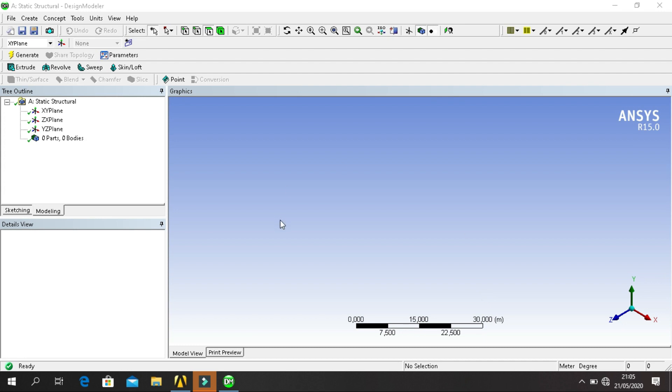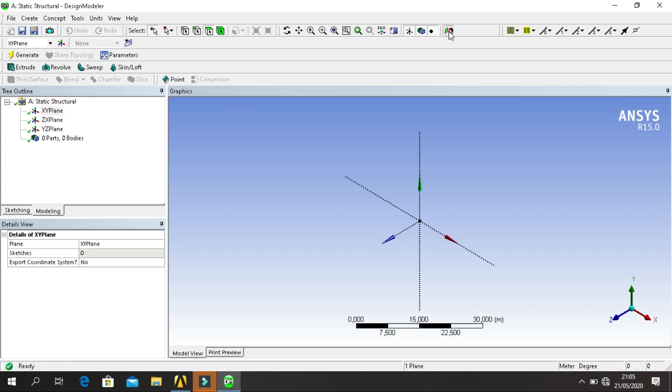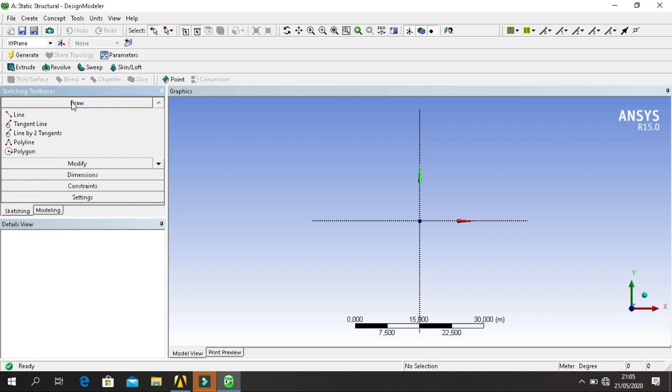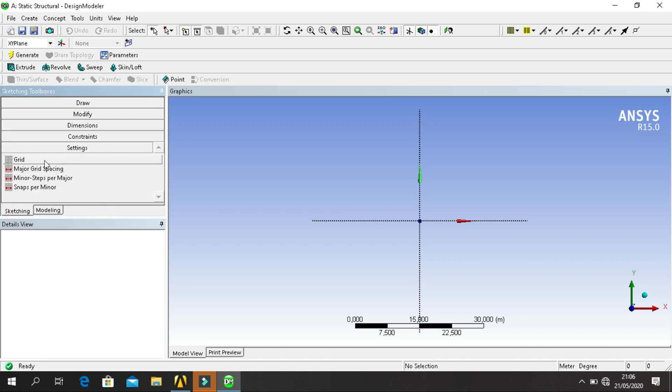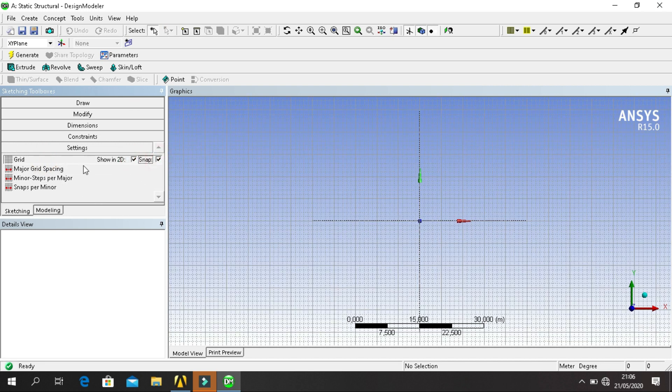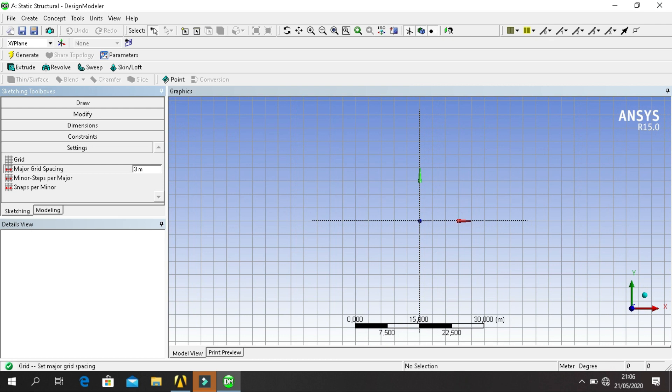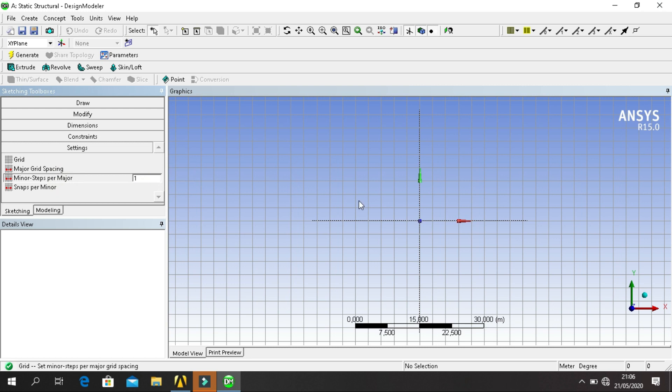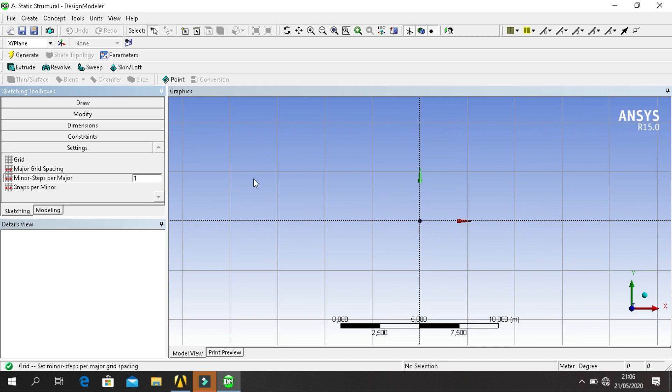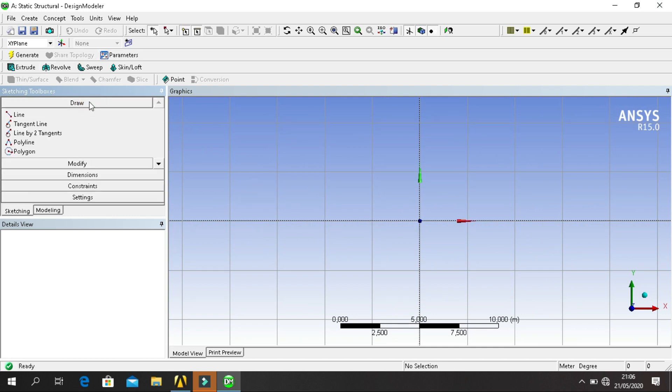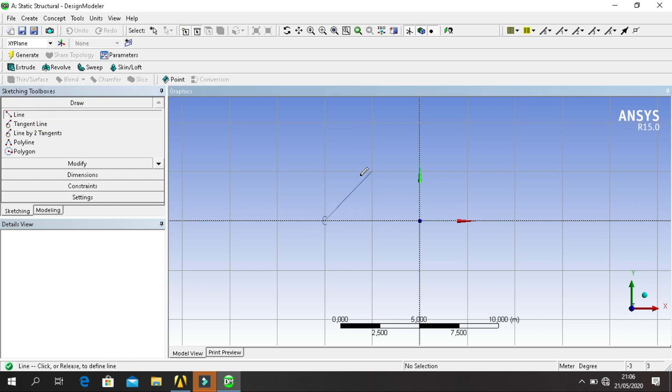Now click on XY Plane, click New Sketch, go to Sketching. Go to Settings, click Grid, enable Show in 2D and Snap, major grid spacing 3 meters, and minor step 1. Zoom in a little bit. Go to Draw, click on Line, start to draw the sketch.